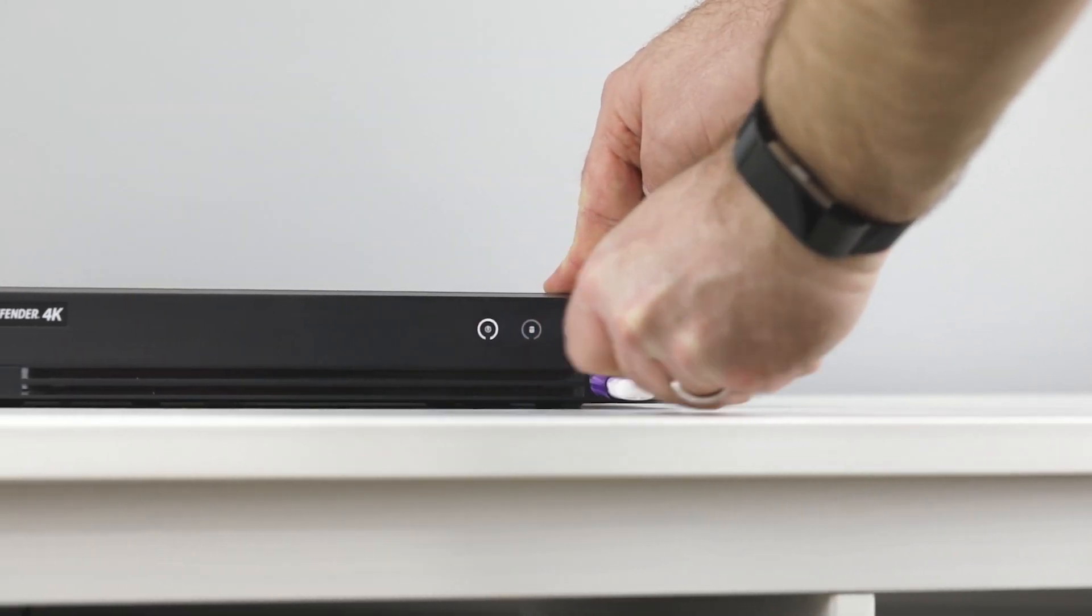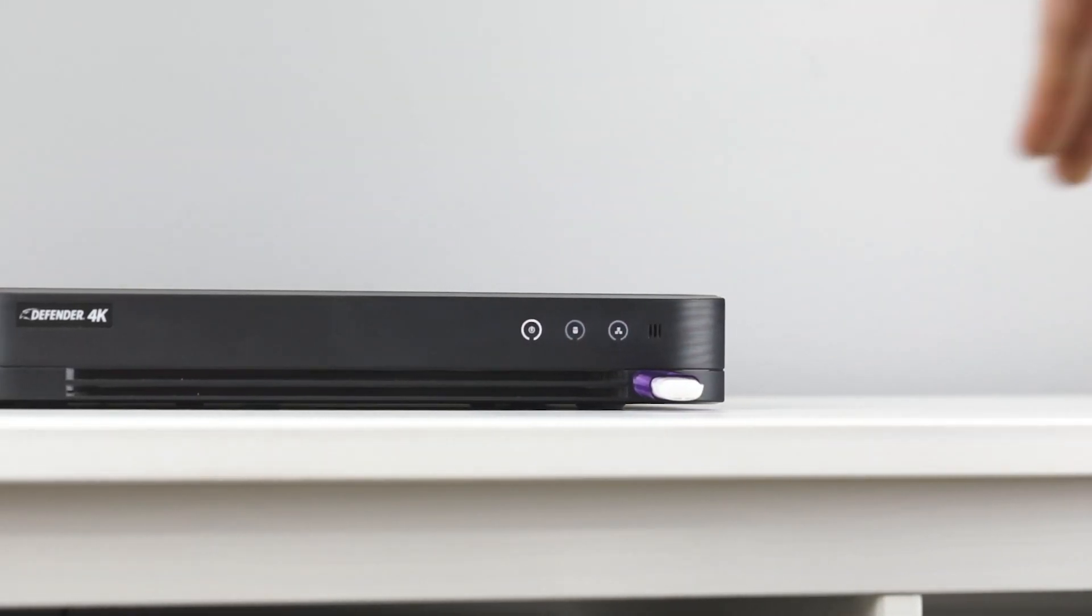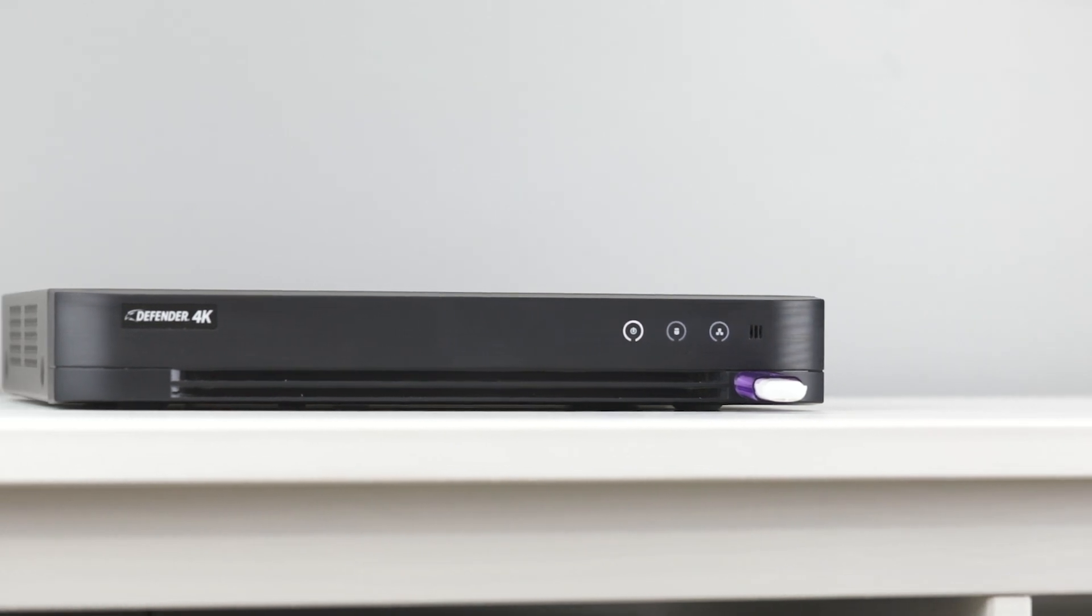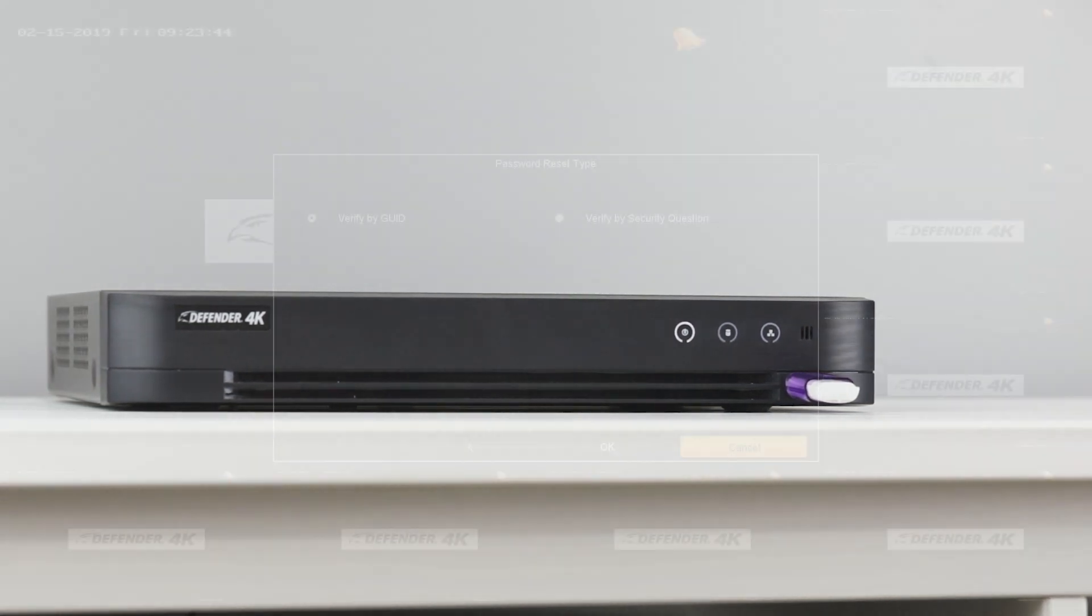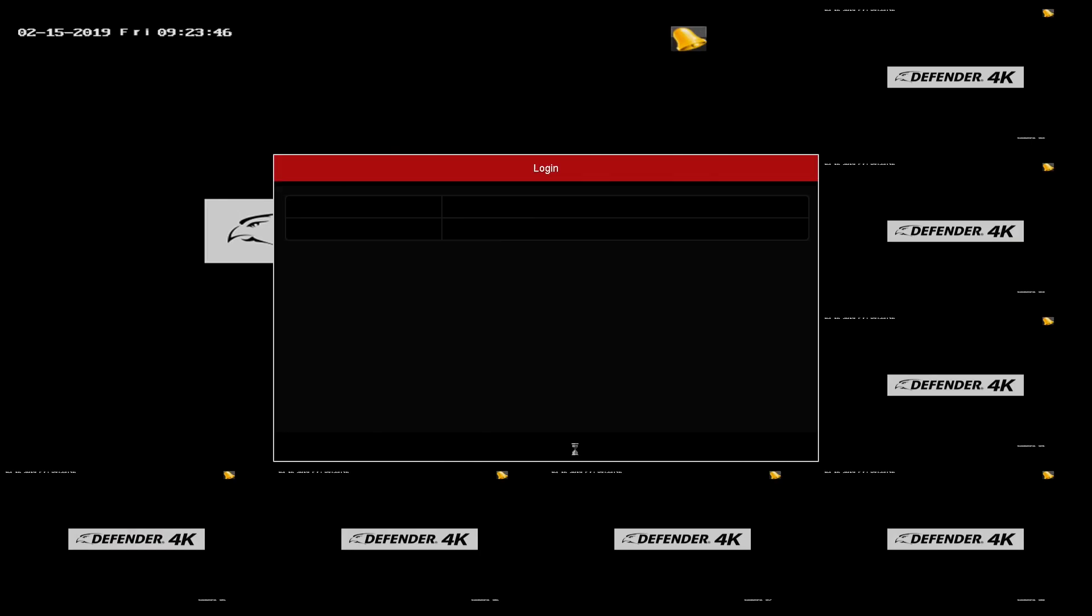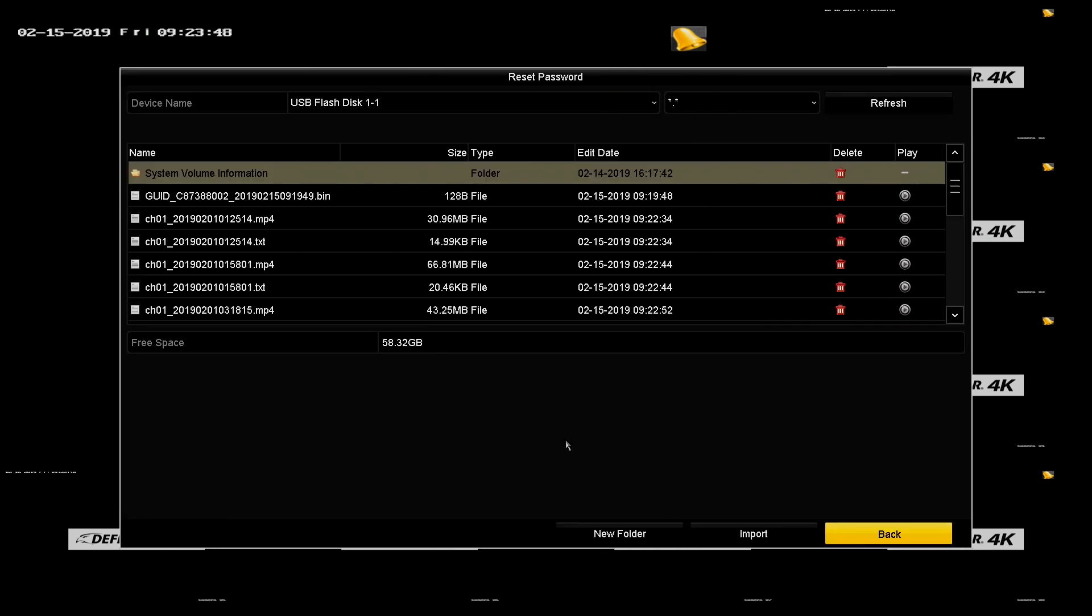Insert the thumb drive with the GUID file you created during setup. Select the file and click Import.